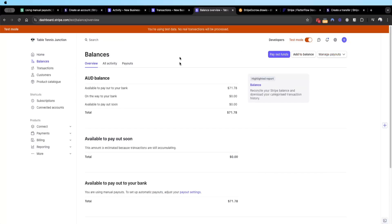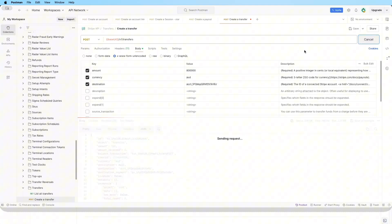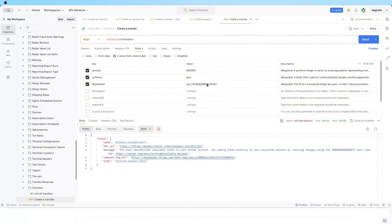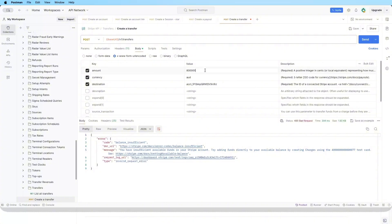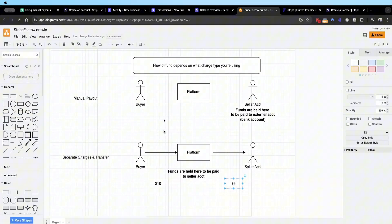One important thing to note: the platform must have a nine dollar available balance before making this transfer. If you attempt a transfer greater than your platform's available balance, Stripe will deny it. For example, trying to transfer a thousand dollars gives an insufficient balance error, stating you need more than 71.78 to make that transfer. This is a major requirement when using separate charges and transfer versus manual payout.